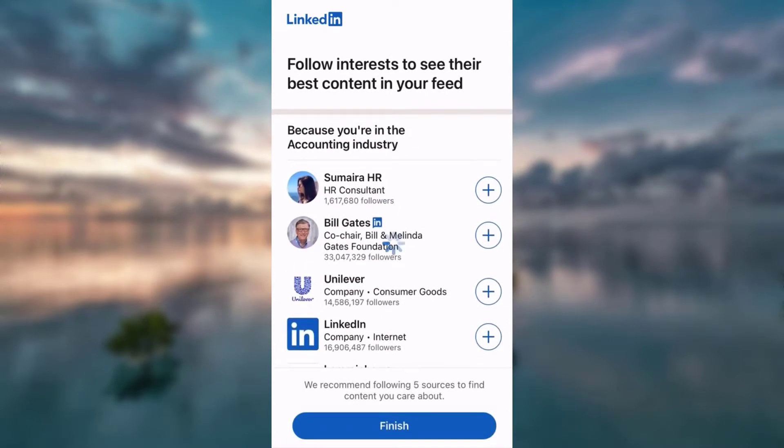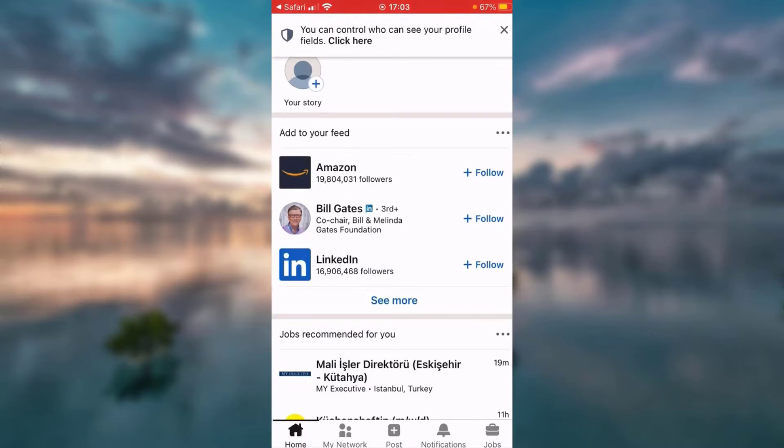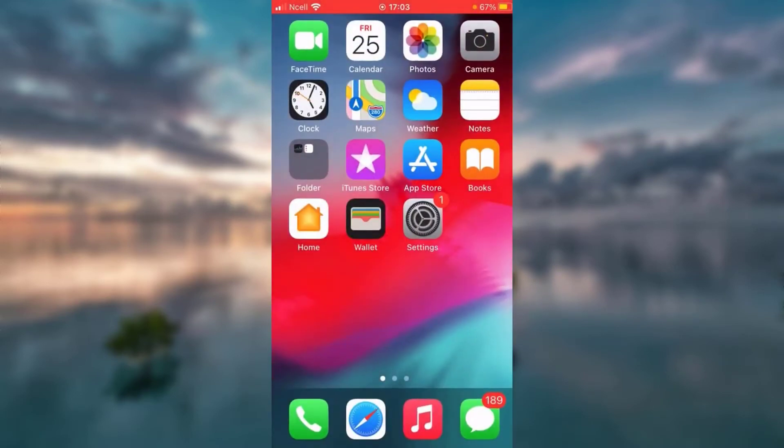And there you are. This is your brand new LinkedIn account. Thank you so much for watching this video. I hope this was helpful. Don't forget to like, share, and subscribe to our channel for more Haptech videos. Thank you.